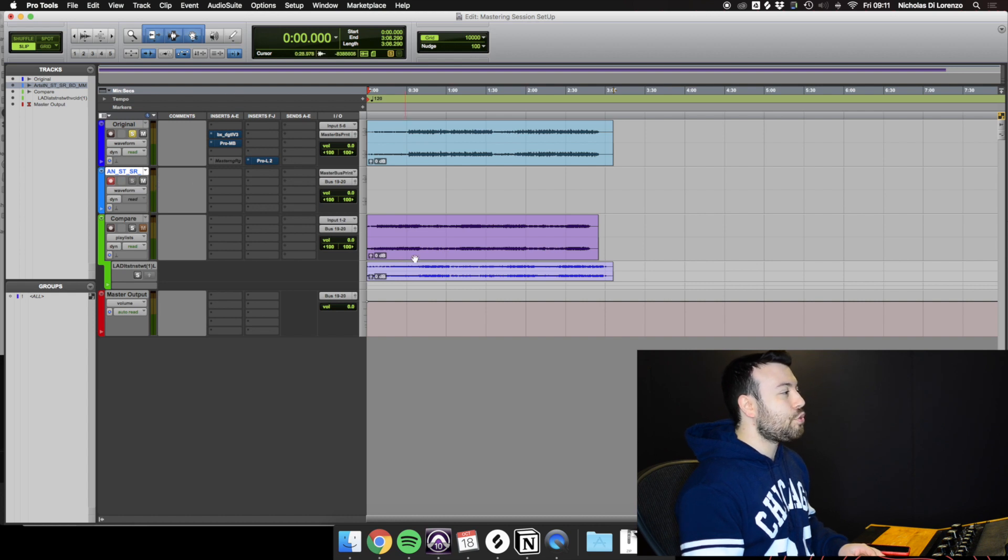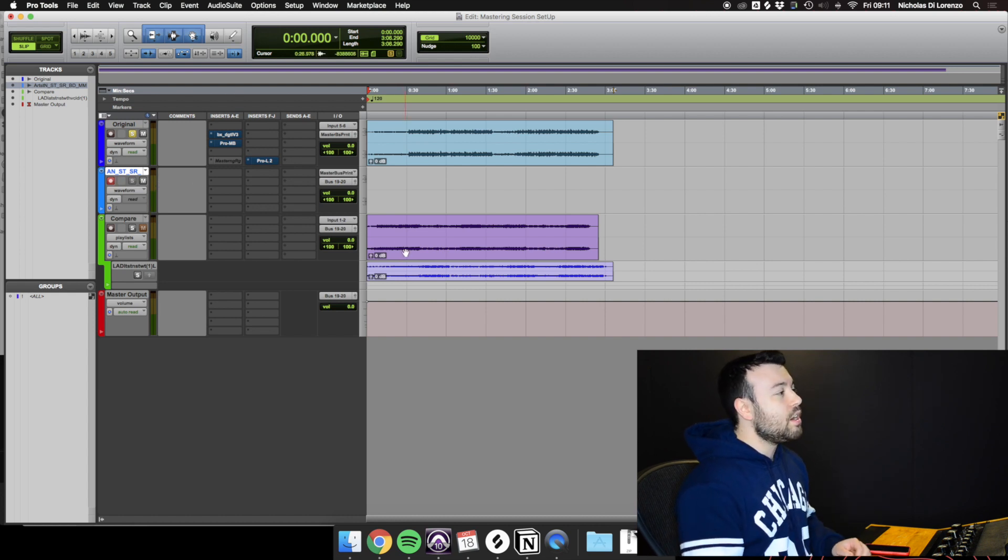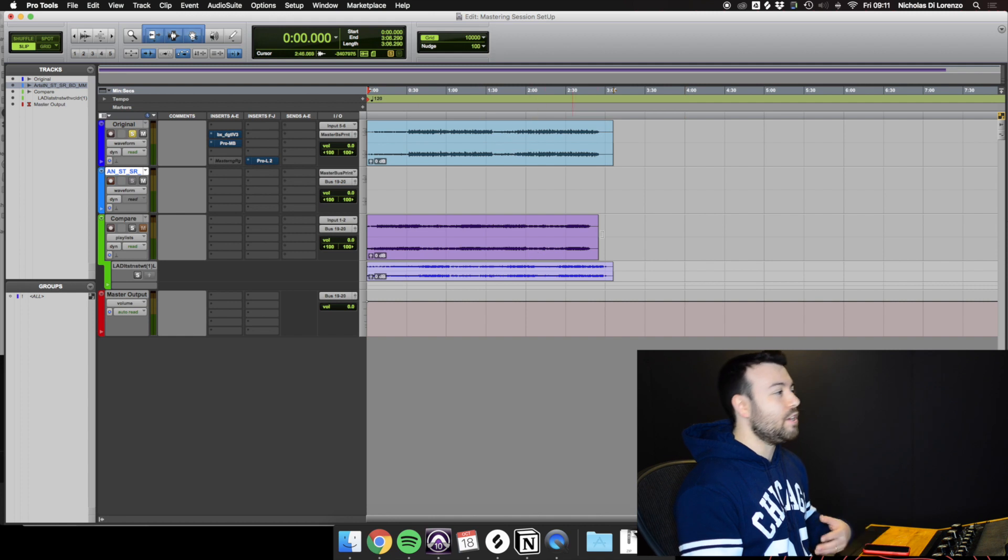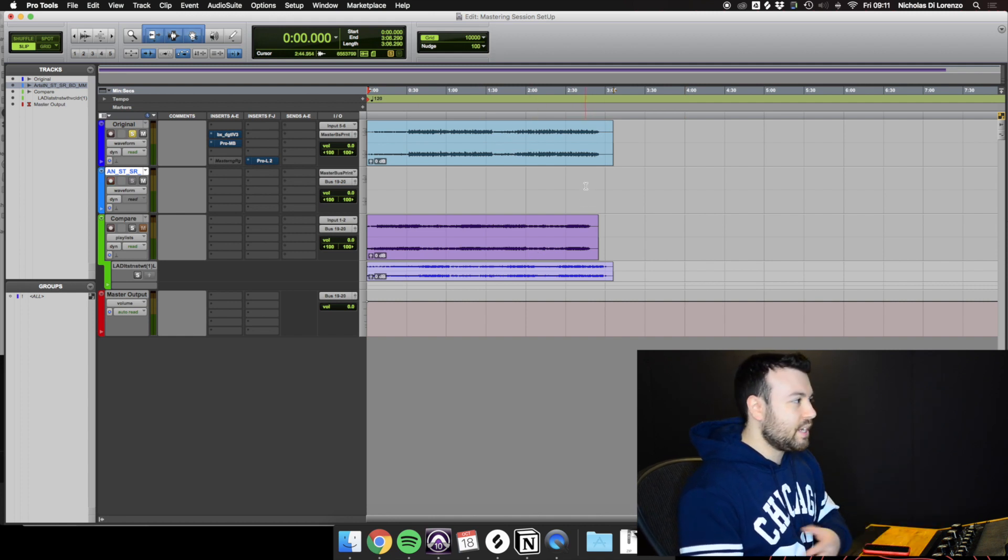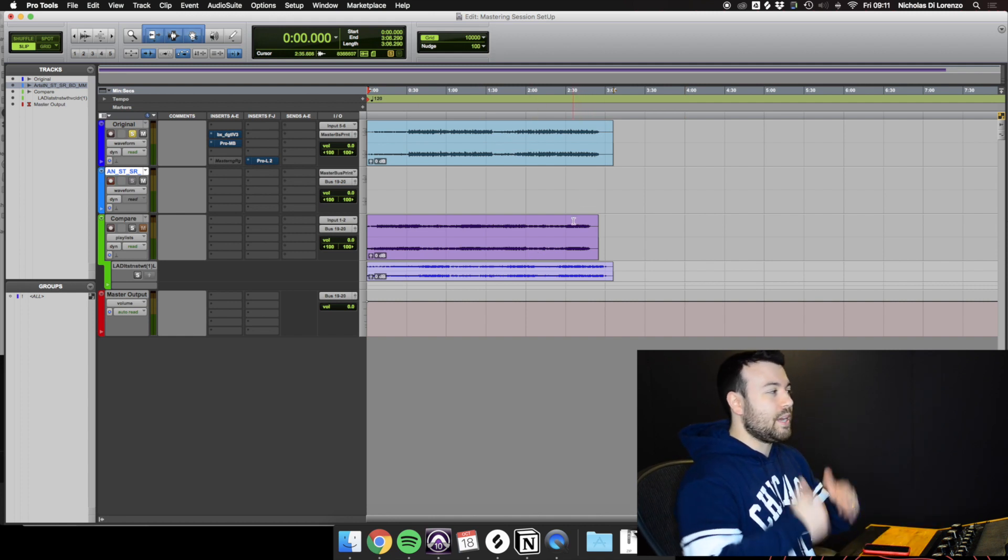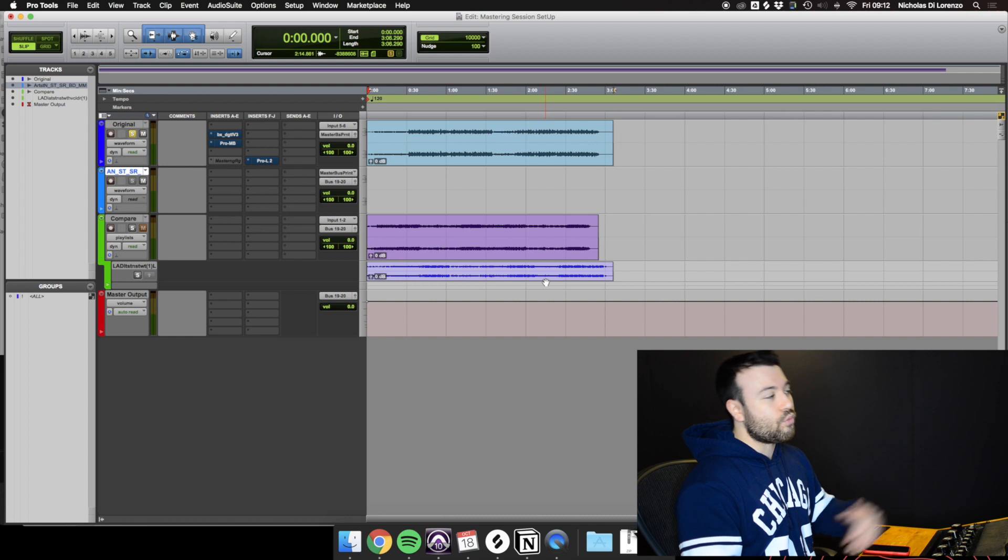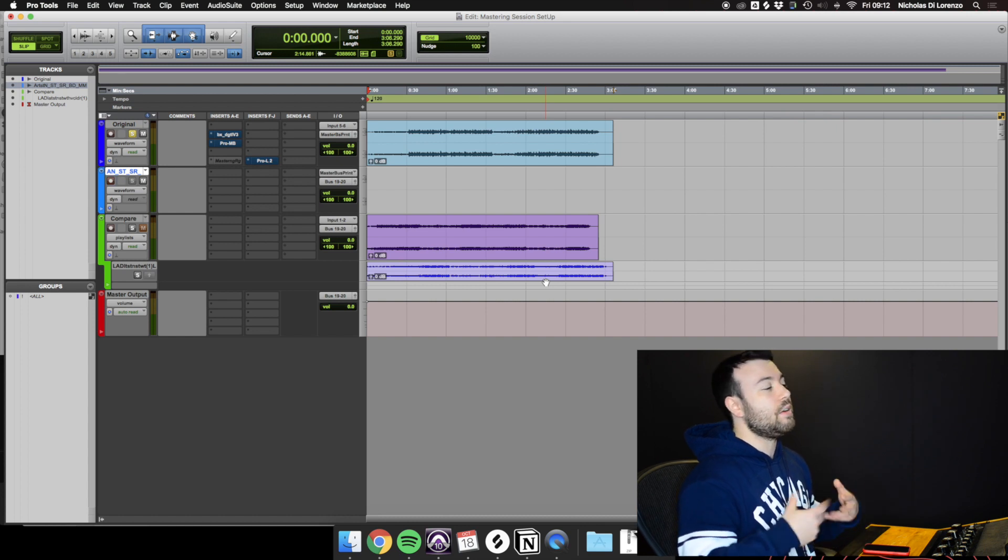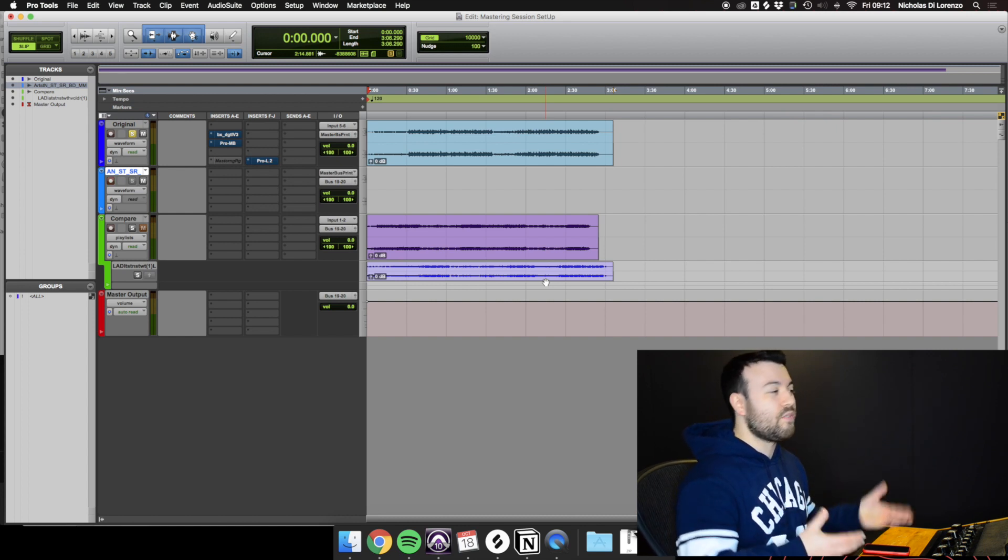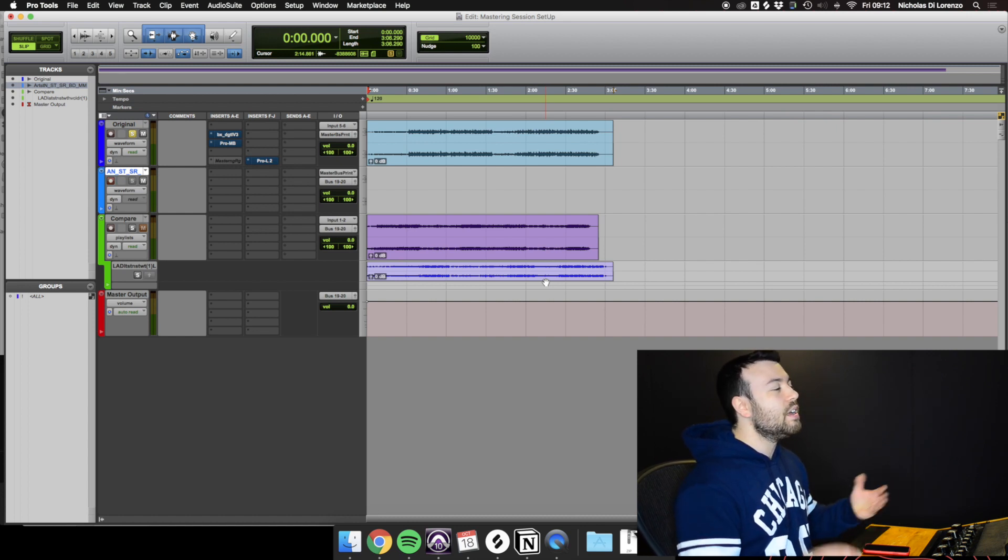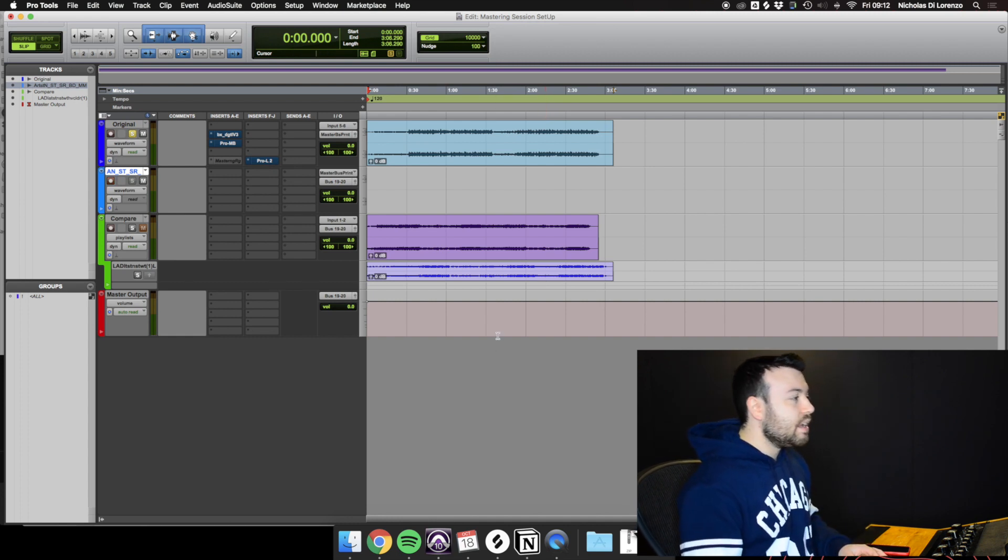And then the third channel is my compare channel. I have a carbon copy of the original mix so I can A/B it to my master. And I have reference tracks in there if a client provides me with them, or if I see fit, that I can A/B to the master I'm completing.